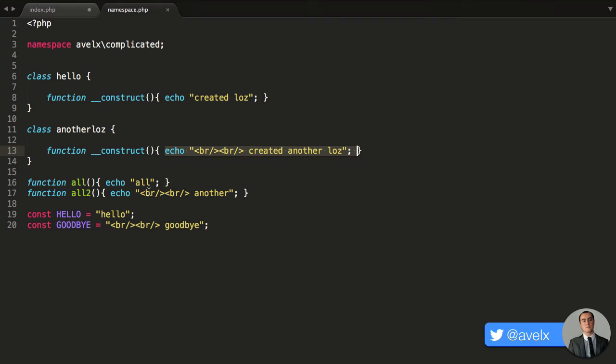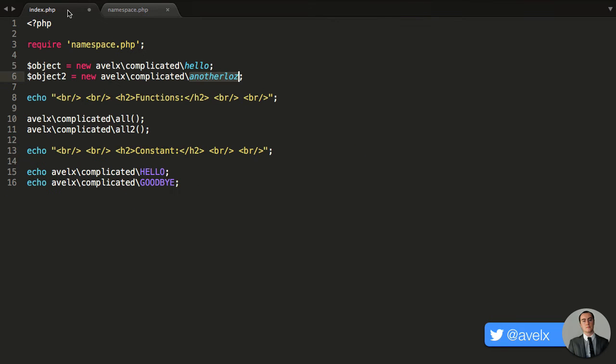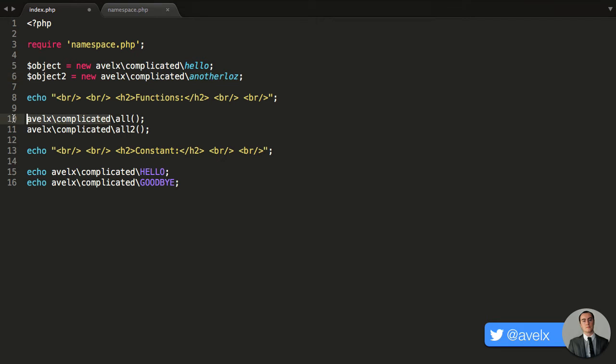Likewise, when we invoke the functions, we're just echoing out some strings, and the same with the constants right here. They just contain strings. So it's very basic, but you'll notice that what we're having to do is constantly type in the namespace, and then type in the class name, or type in the namespace and then the function name, or type in the namespace and then type in the constant name.